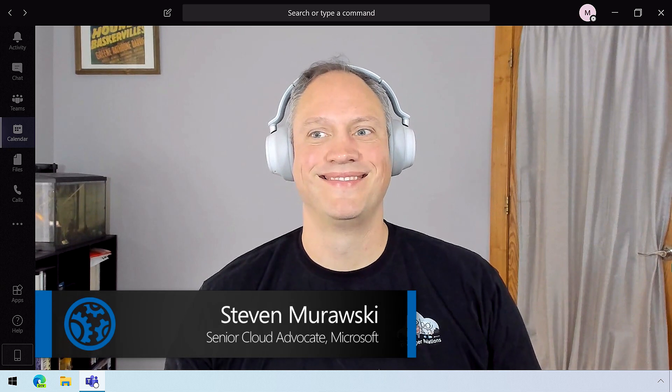So I'm joined today by DevTest expert Stephen Morosky at Microsoft, joining us today from Wisconsin. Welcome to Mechanics. Thanks, it's great to be on the show.